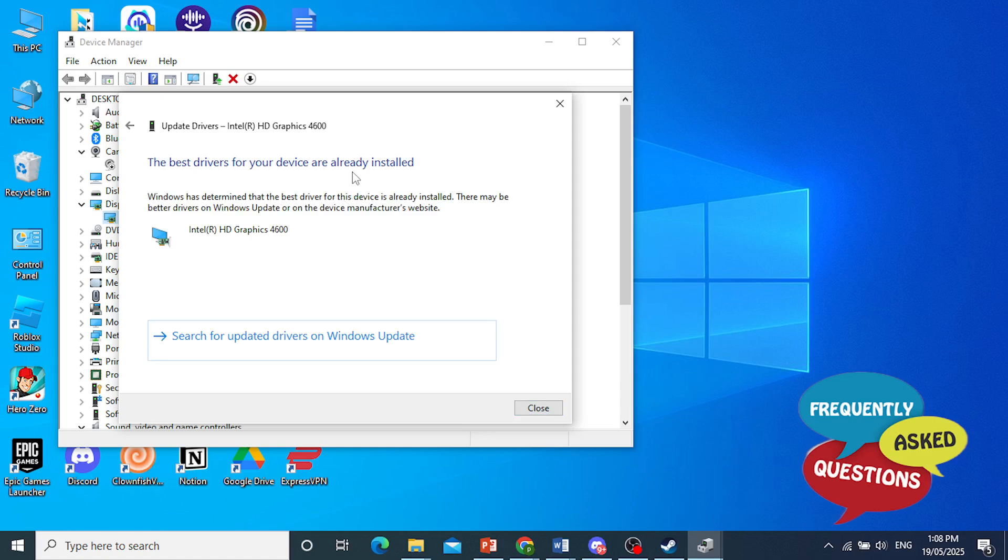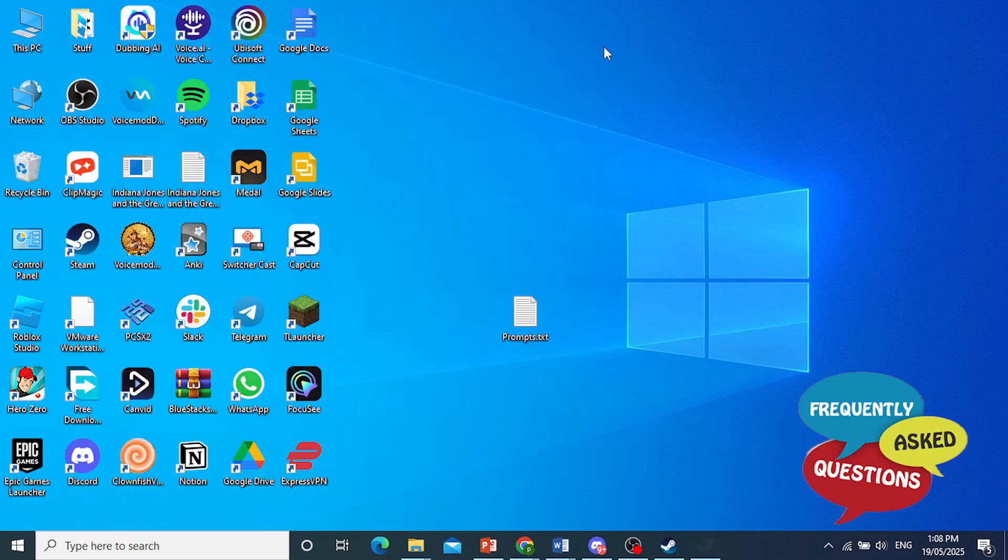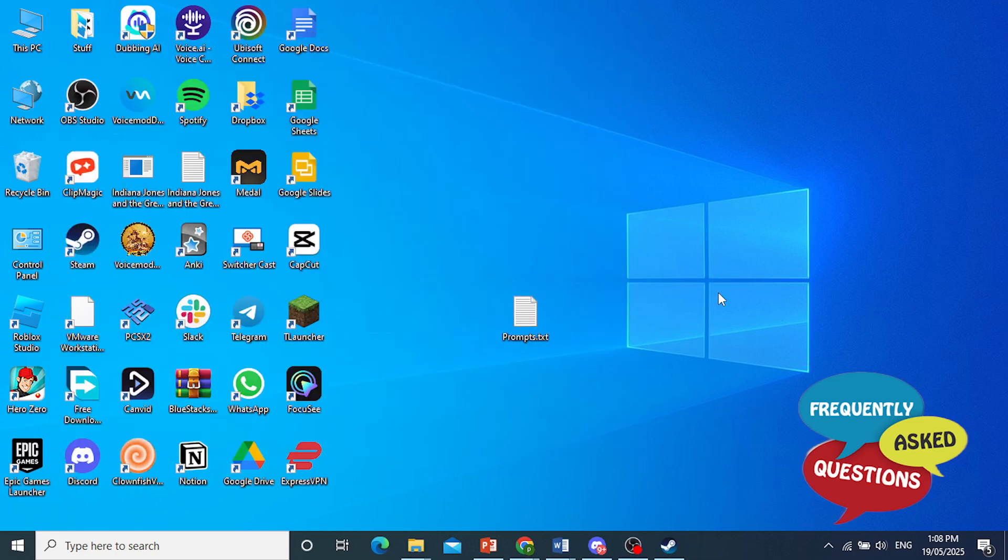It's just going to take a few minutes and you'll be good to go. As you can see, mine are already installed and up to date. So that should not cause an issue.